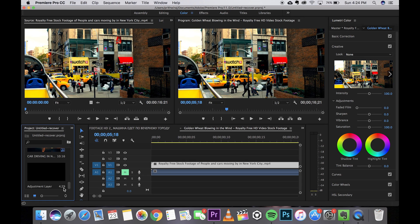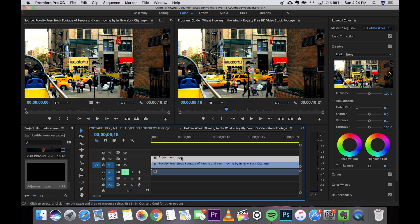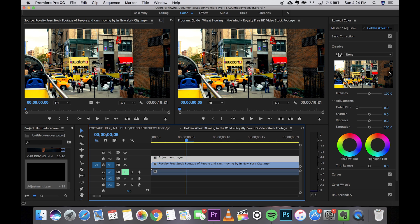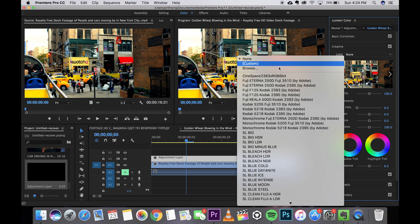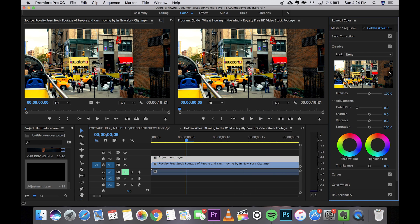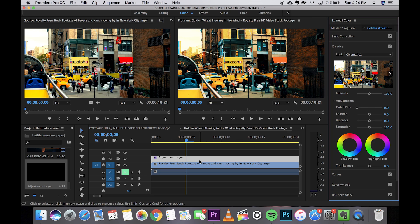Now select your adjustment layer and from this creative tab over here go to look and click on browse. From there go to the destination where you have saved the LUT and just select it and open it. It will automatically apply the changes for you. As you can see it was so damn simple.